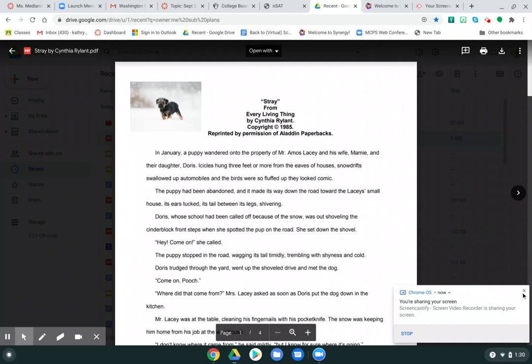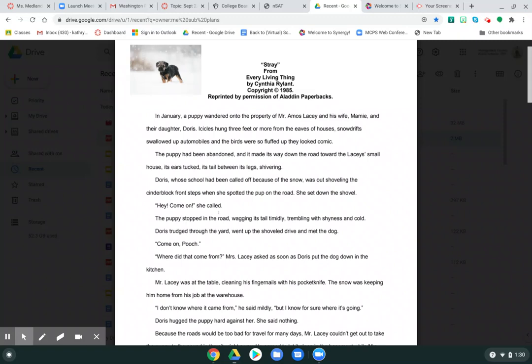Stray, by Cynthia Rylant, from a book called Every Living Thing.